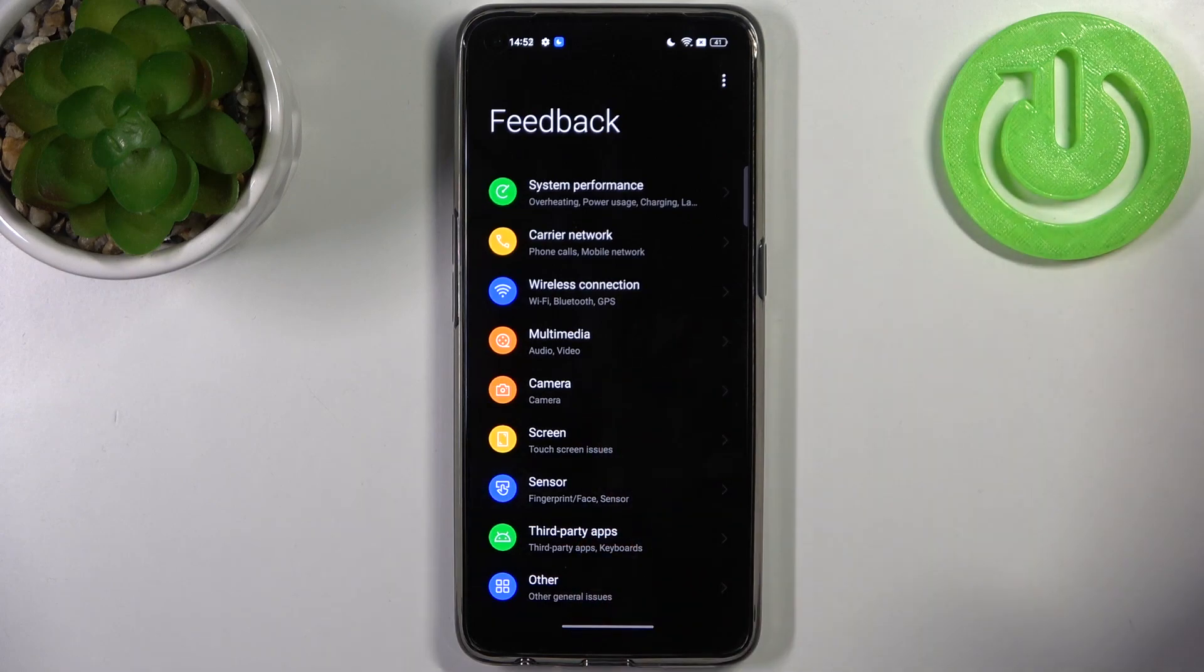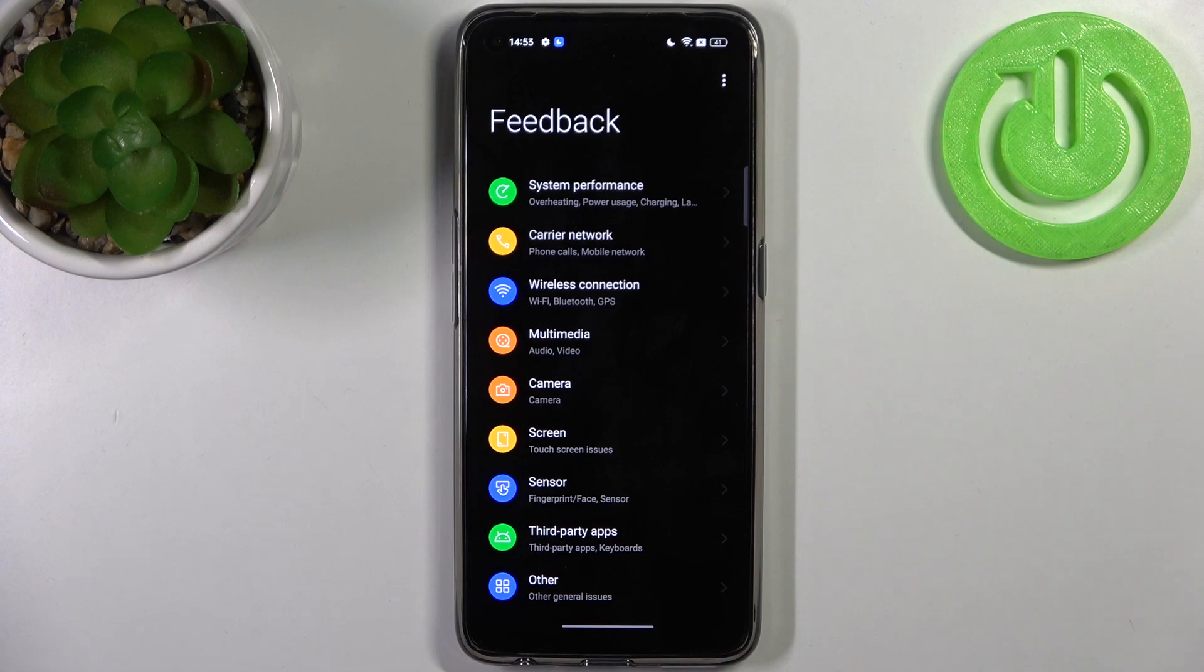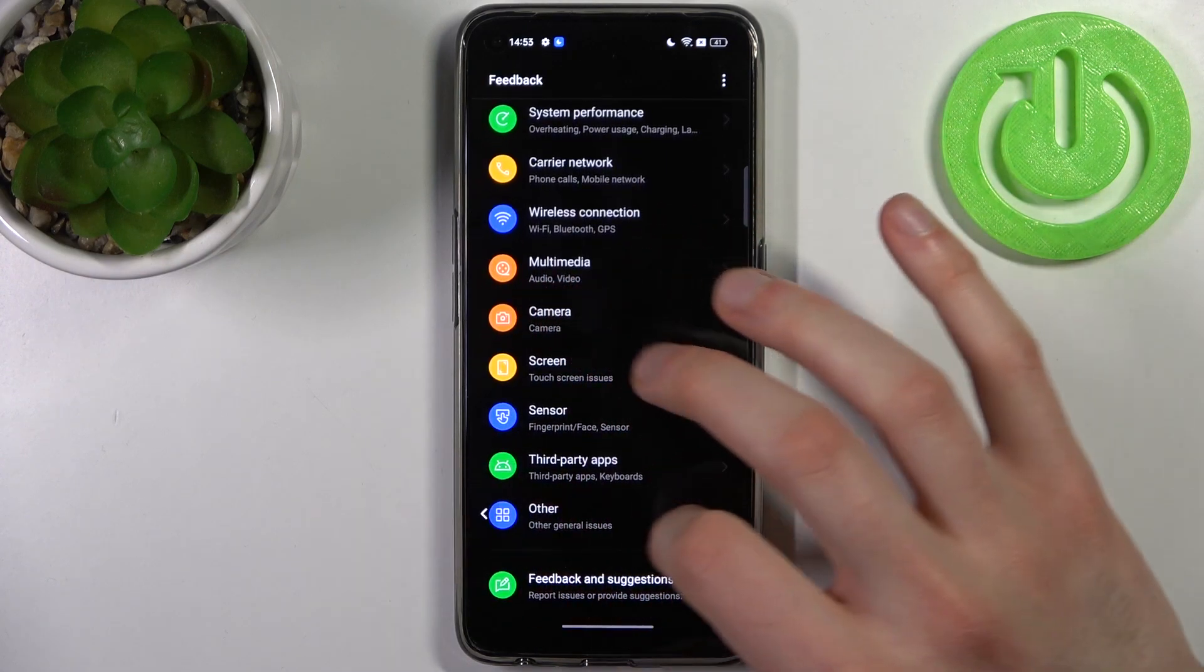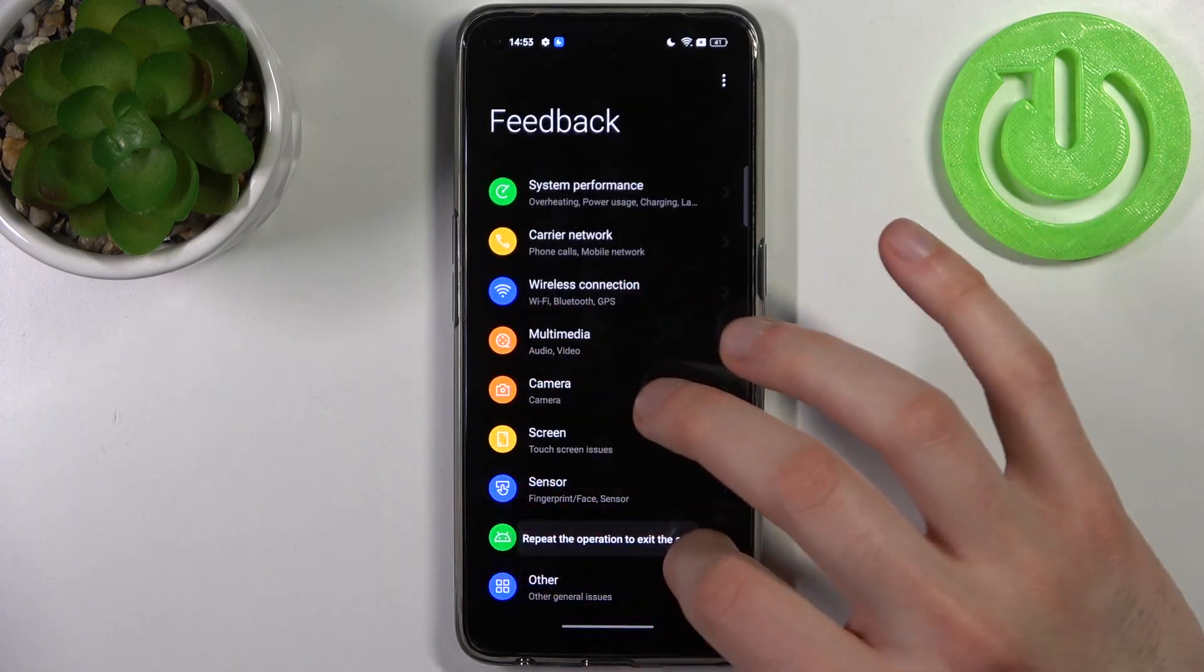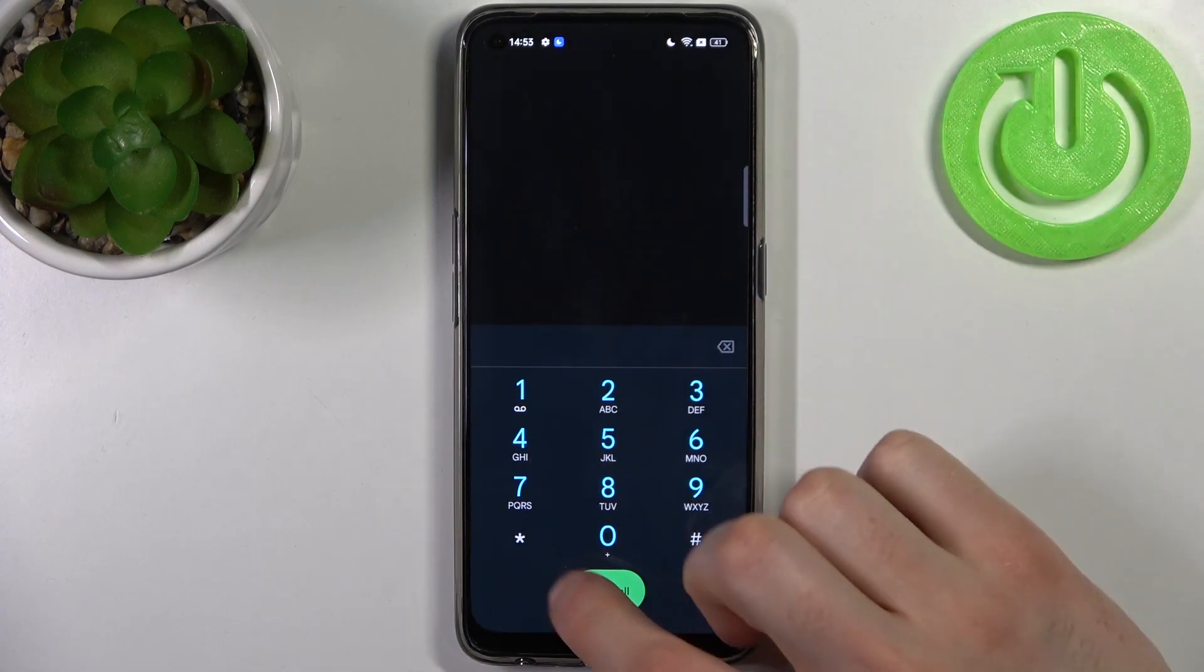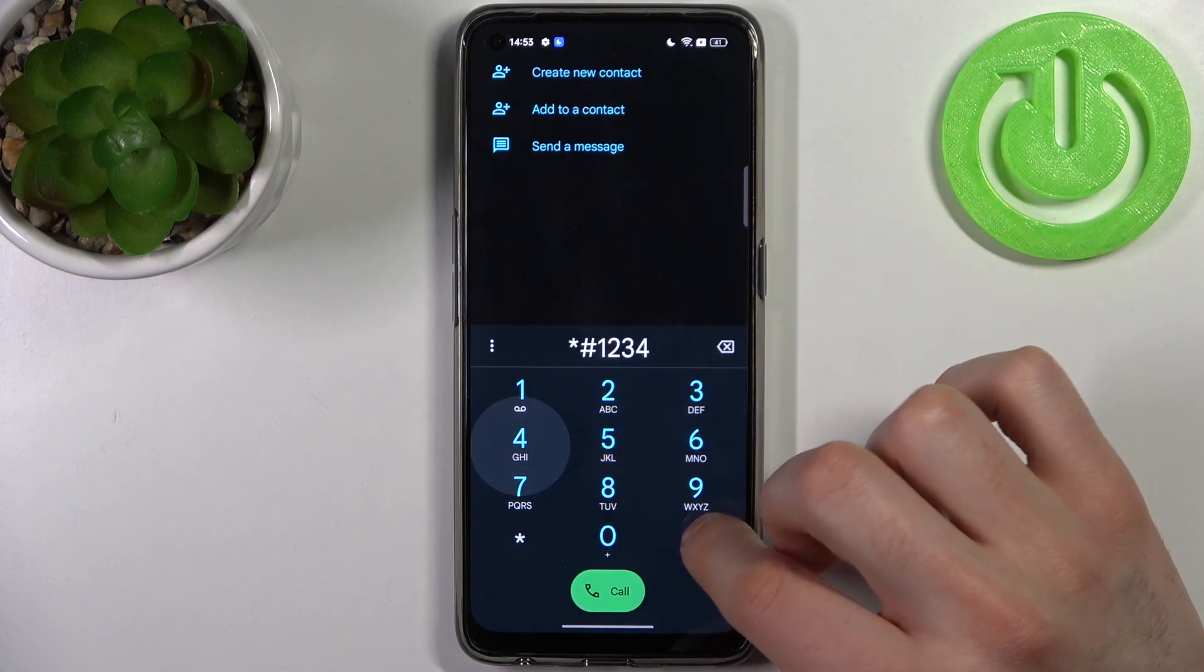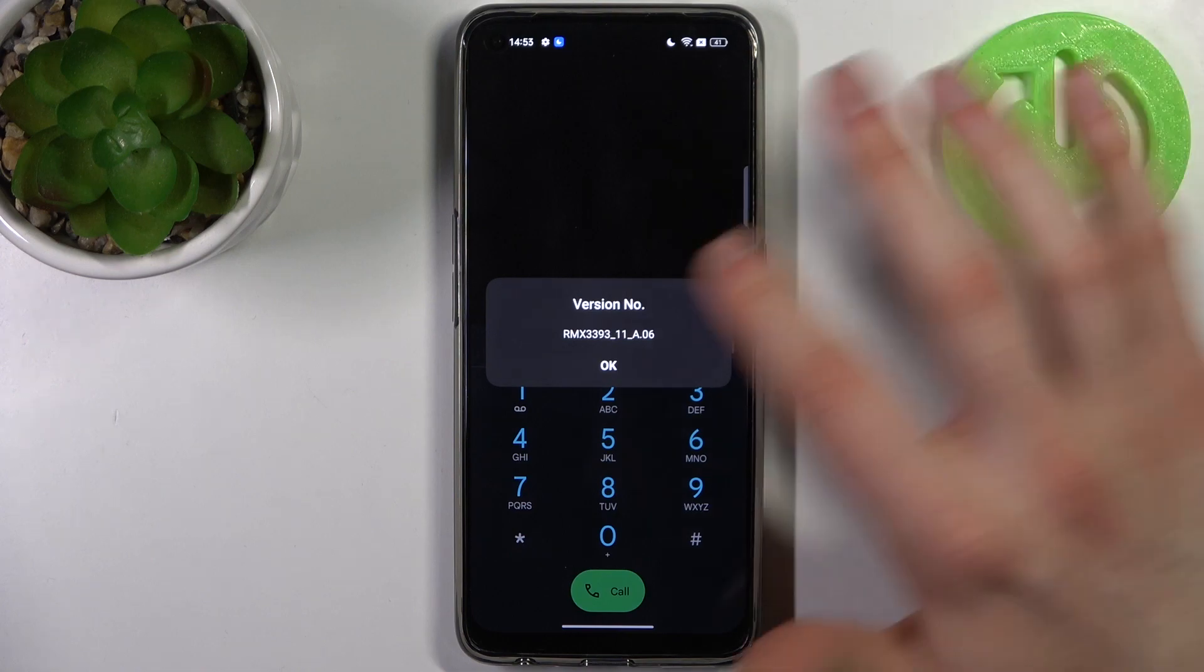You can communicate with Realme's help center department. The next code will be *#1234# and this is the version number.